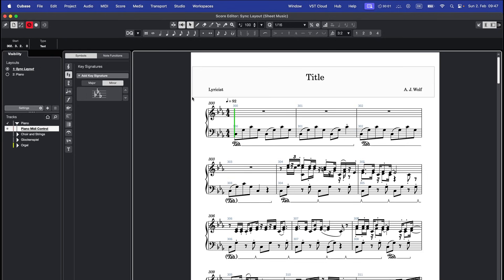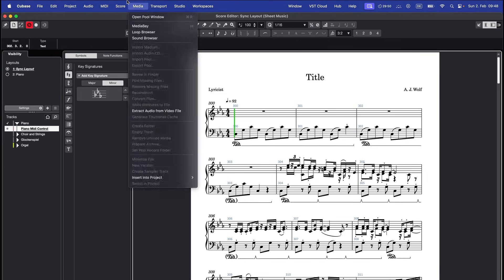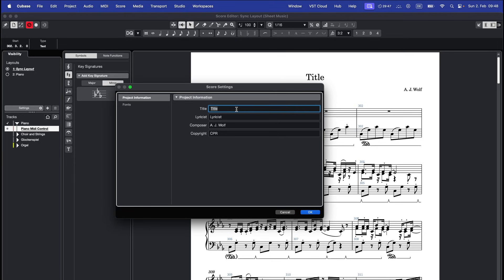If you want to add this information later in a PDF editor, just leave these fields blank or replace the text with a space.